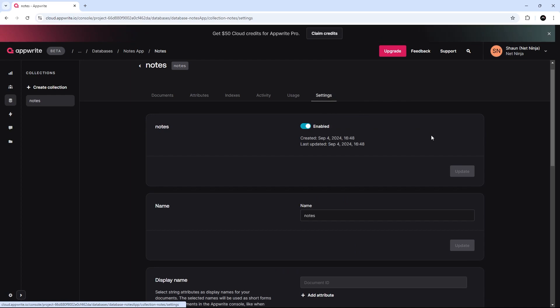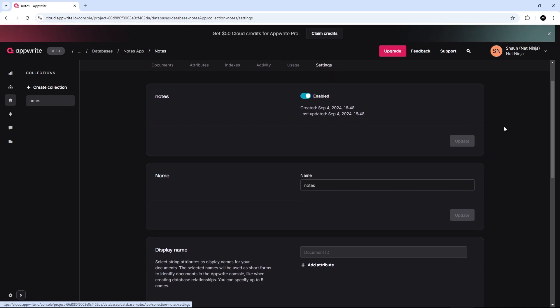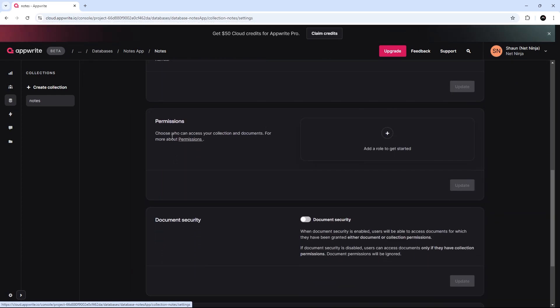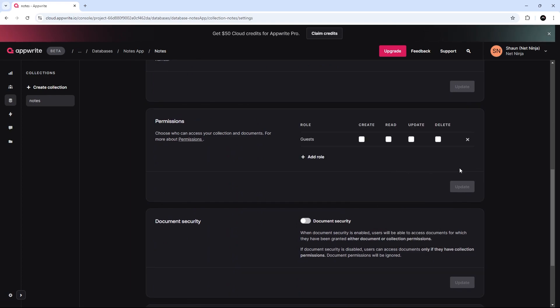But lastly, I'm going to go to Settings. And I'm going to scroll down right here to Permissions. And I'm going to add a role and go to All Guests to say that any guest can create, read, and delete documents in this database.